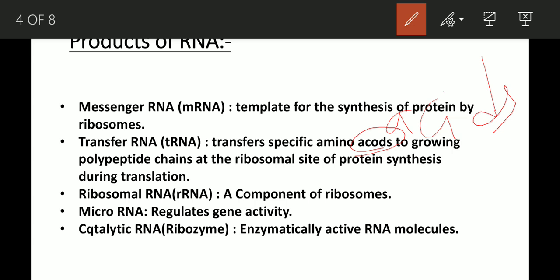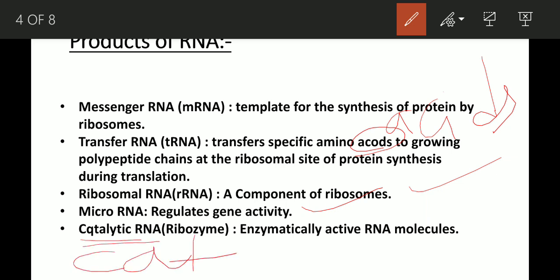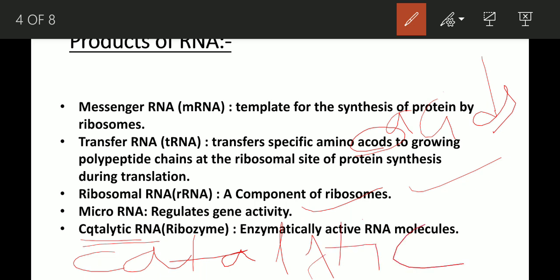Ribosomal RNA, or rRNA, is a component of the ribosome. MicroRNA regulates gene activity. Catalytic RNA — spelled C-A-T-A-L-Y-T-I-C — is an active RNA molecule with enzymatic function.